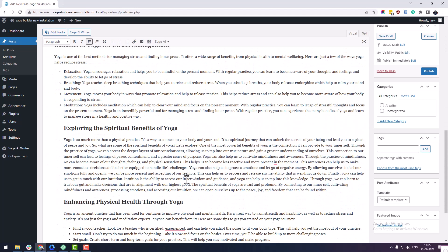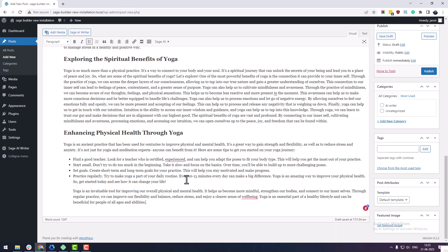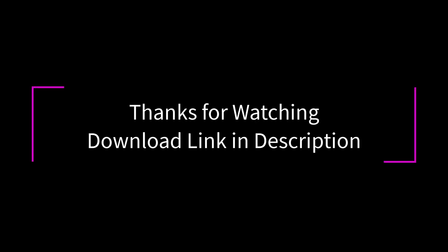It is this easy and fun. Thanks for watching. The download link for the plugin is in the description.